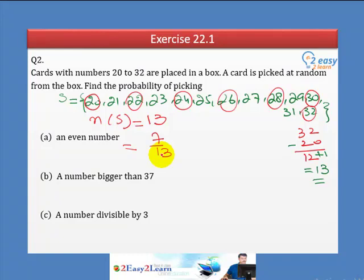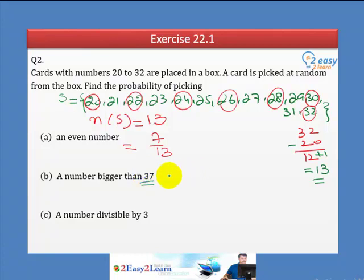Part B: Numbers bigger than 37. The largest number in our sample space is 32. So no number greater than 37 exists in the box — this event is impossible. The probability is 0 over 13, which equals 0.